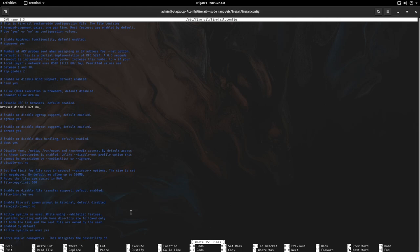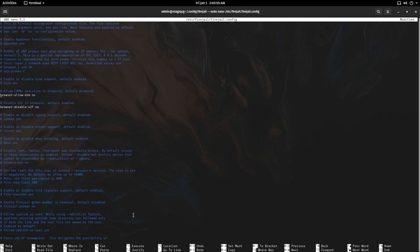Another common issue users have is issues with DRM. By default the browser cannot run executables that are stored in the home directory such as the Widevine DRM. You must edit this file, uncomment the browser allow DRM line, change no to yes. I do not recommend DRM but it is there for you.